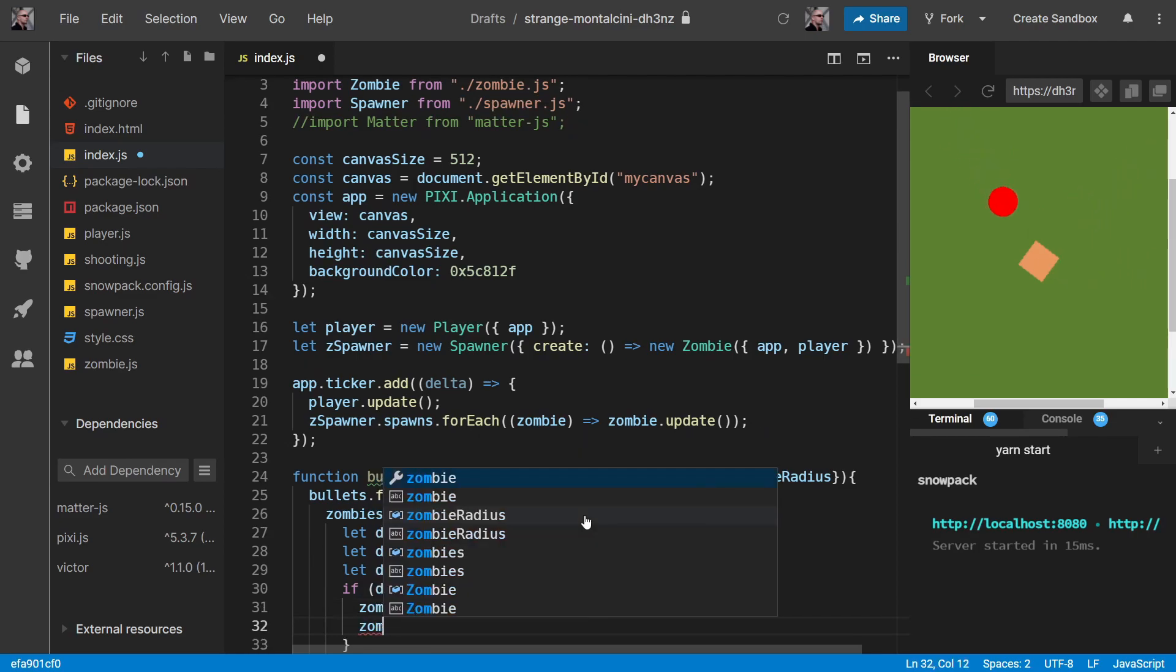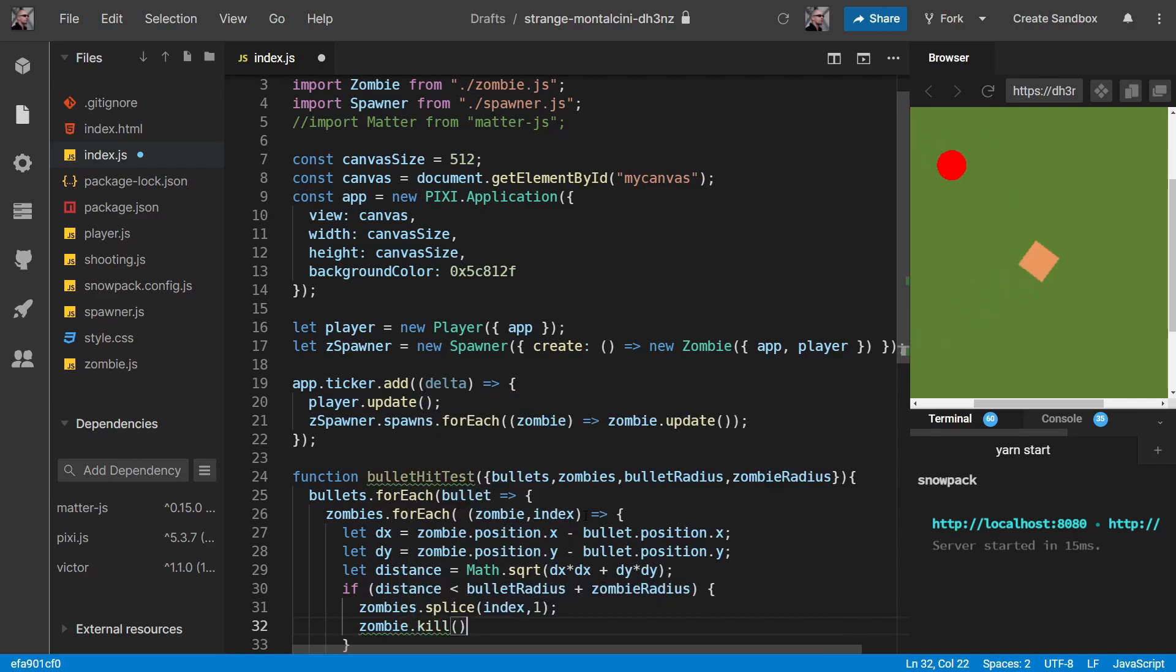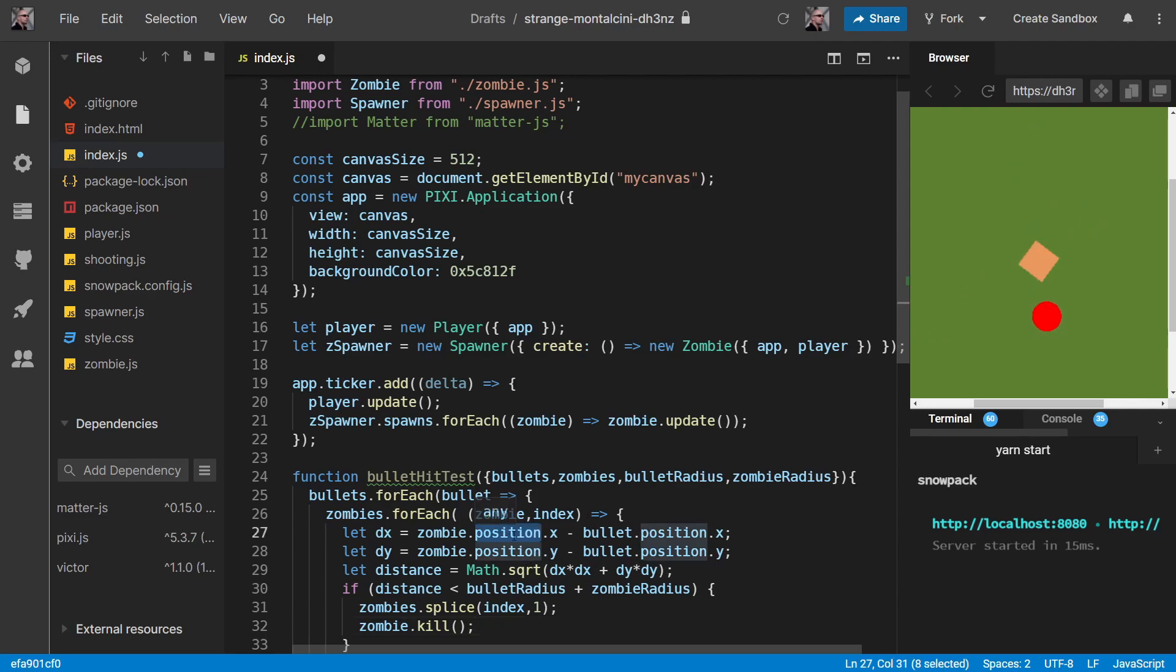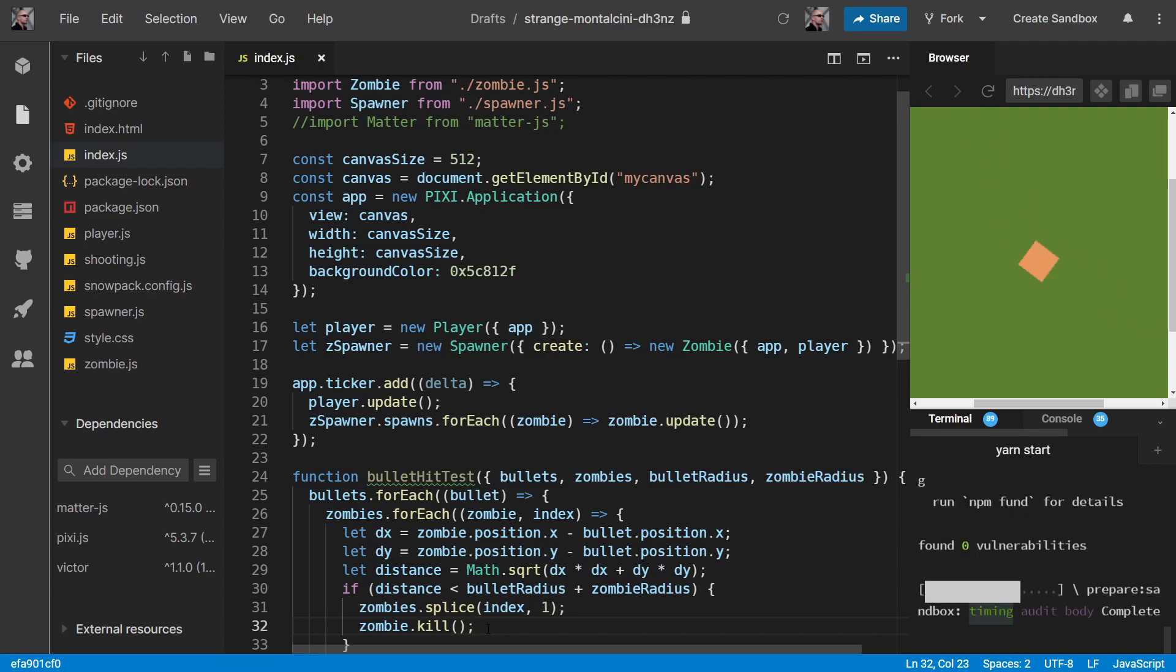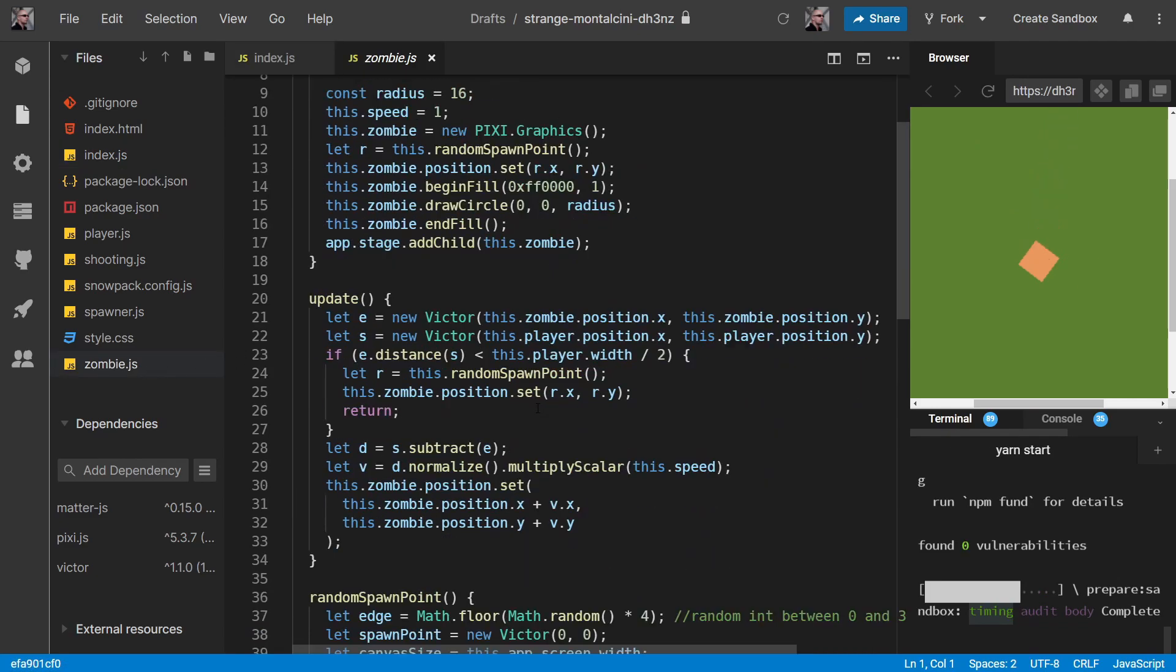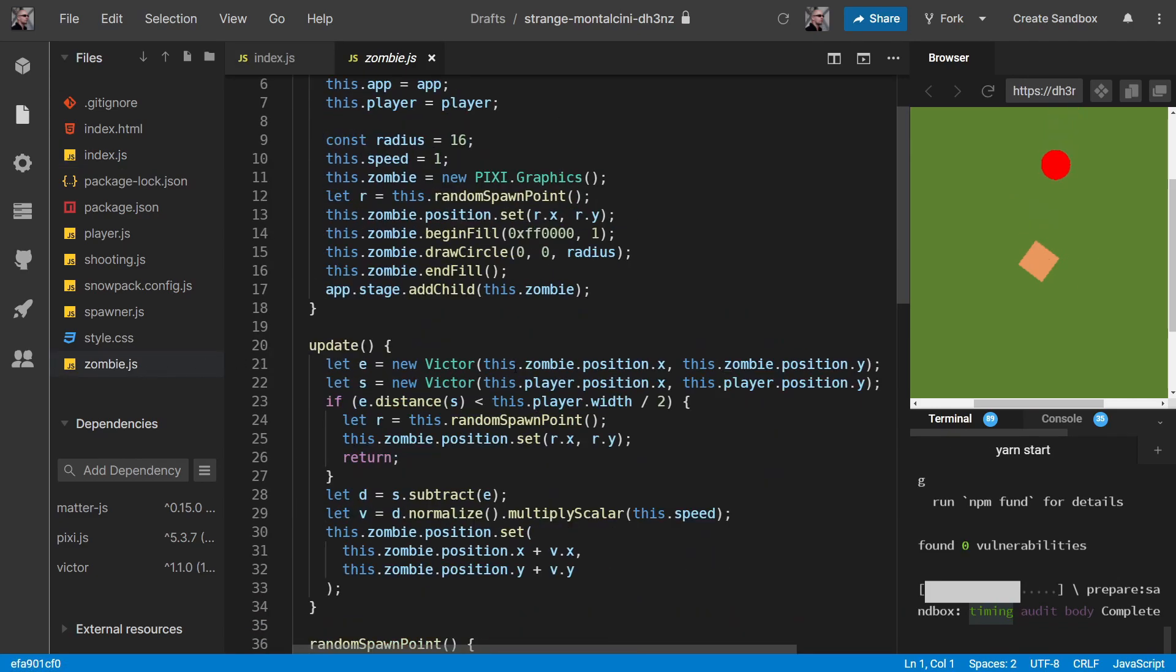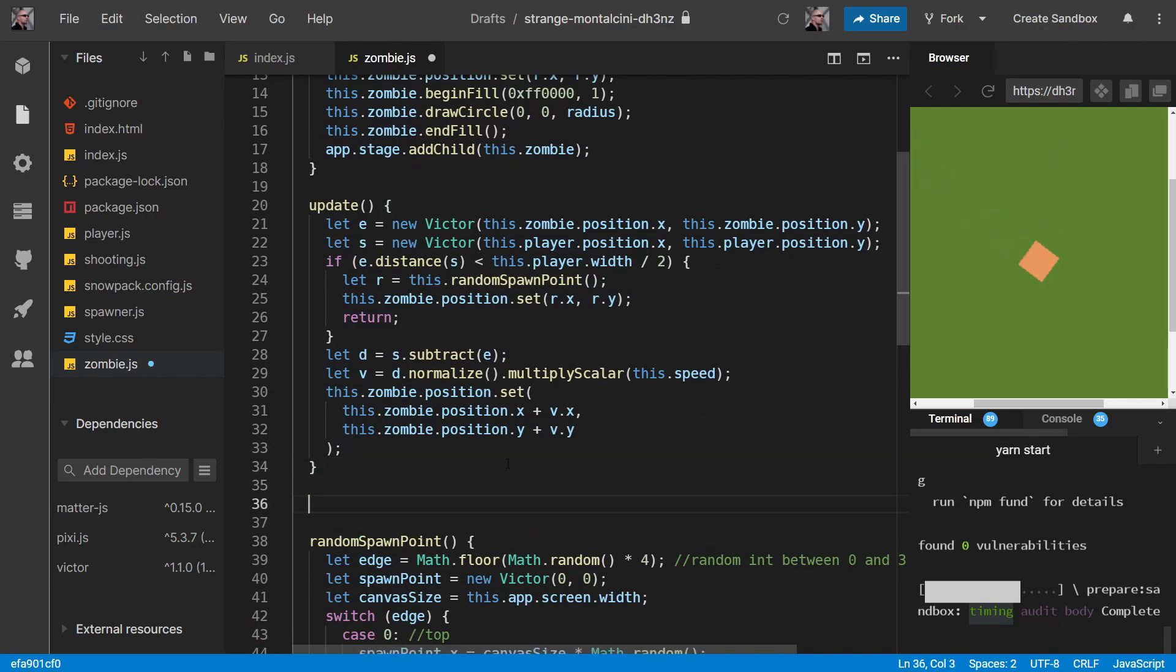And then we want to kill our zombie. We haven't got that zombie.kill method yet. And we actually don't have this zombie.position property yet. So we'll actually do a getter for that. And we'll do a kill method for killing the zombie. Let's just save that for the moment and update our zombie.